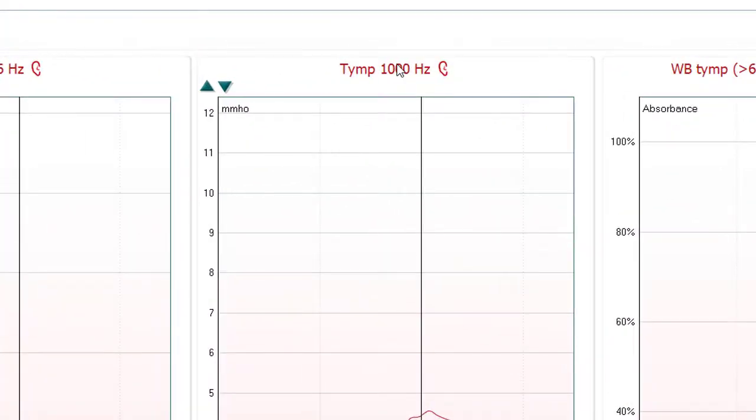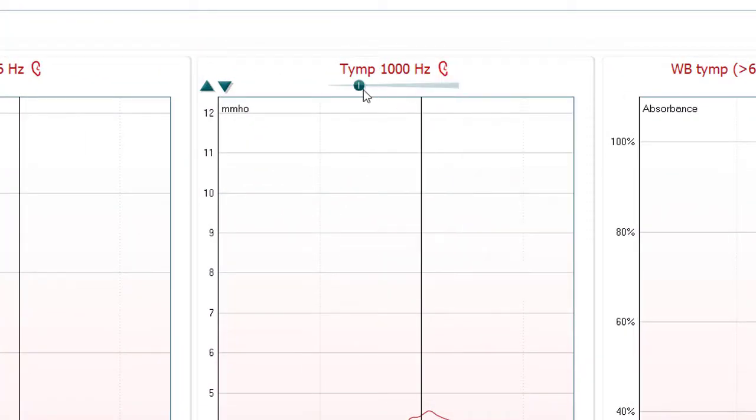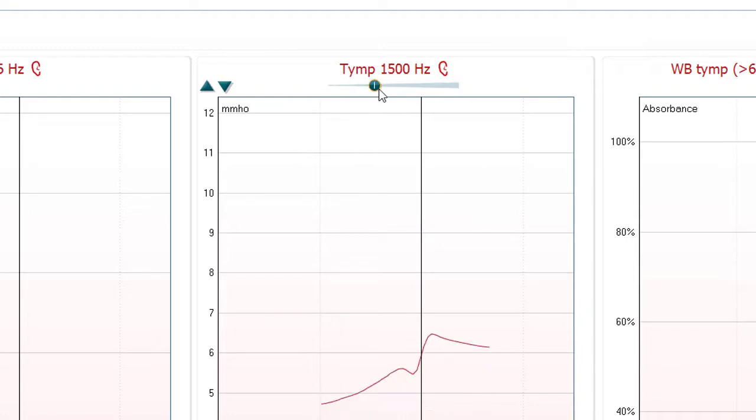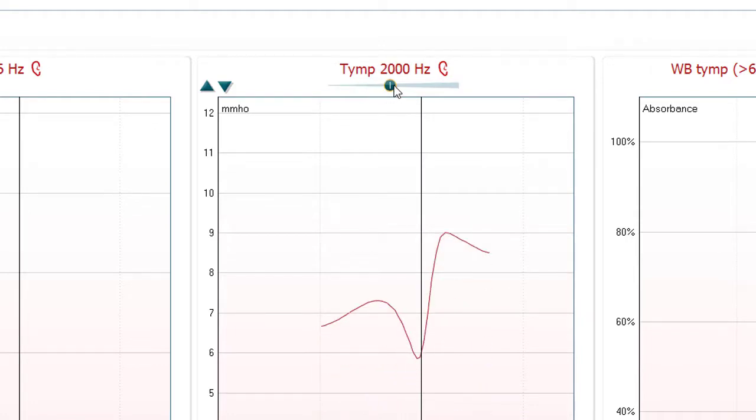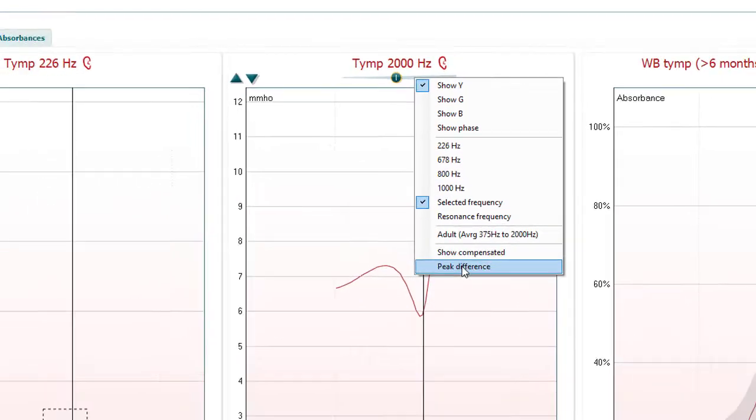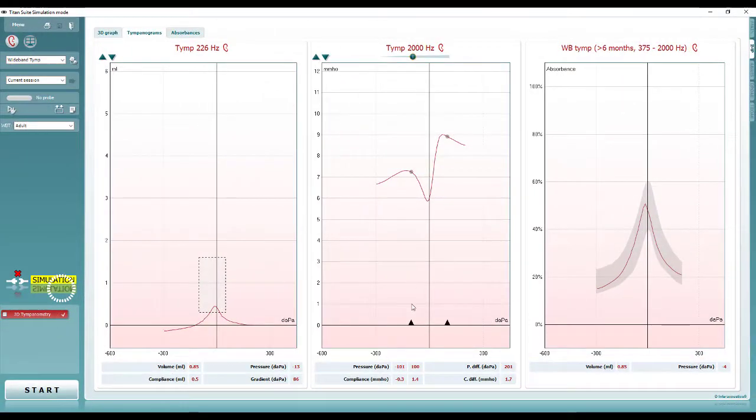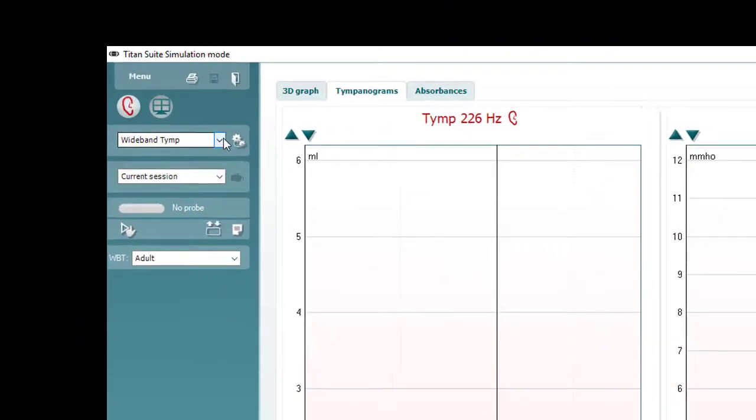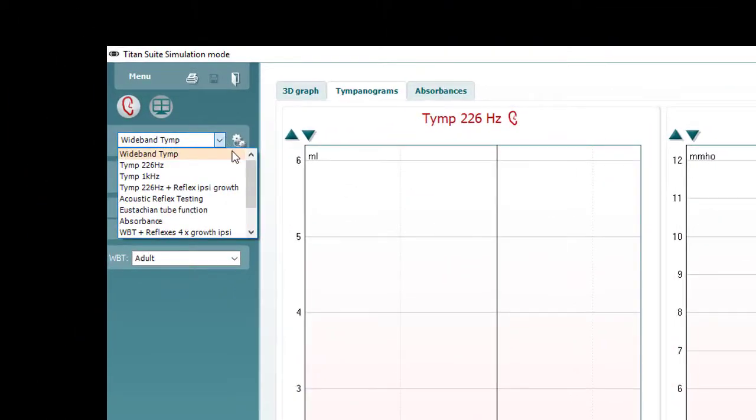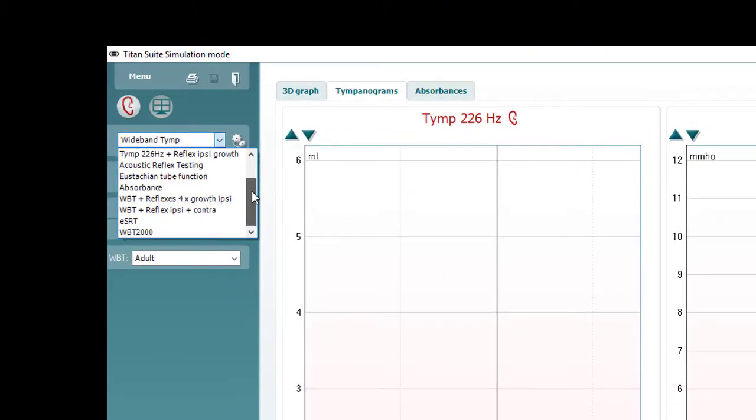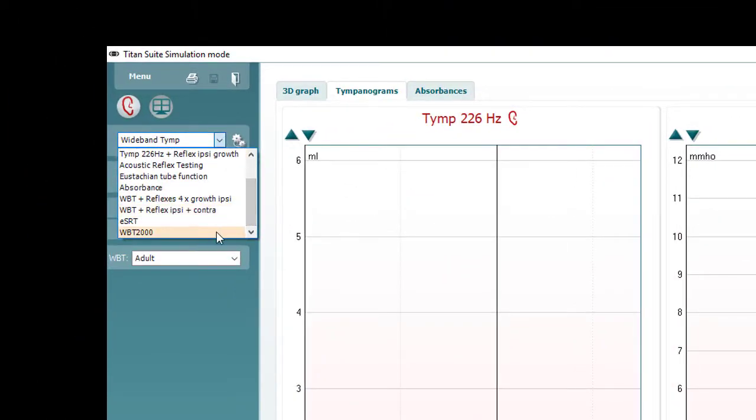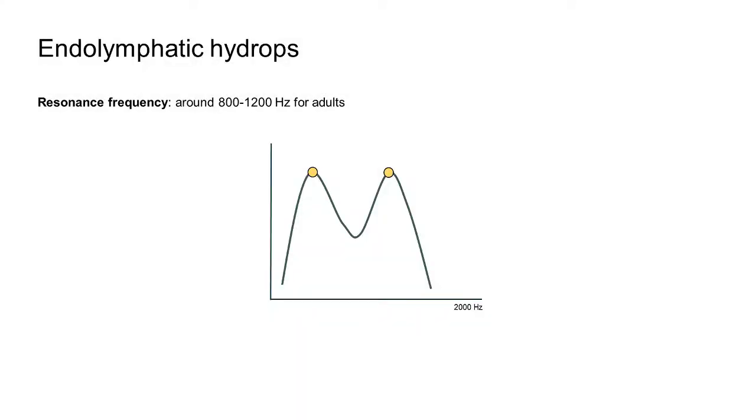In these cases, select the 2000 Hz tympanogram and inspect this graph in either the admittance or conductance view. Select the peak difference and use the indicators to measure the difference between the two peaks presented in this view. A preset protocol with these parameters is provided in the Titan suite. Studies have indicated that in ears with endolymphatic hydrops, this difference will be greater than in normal ears.